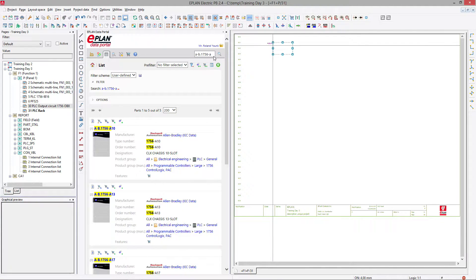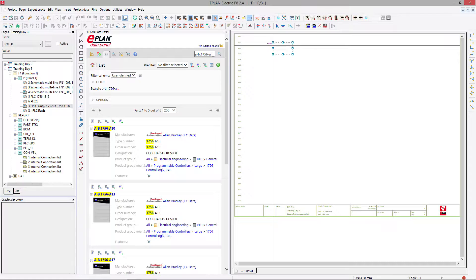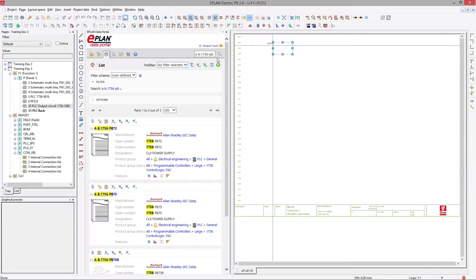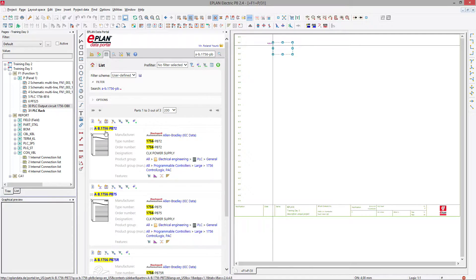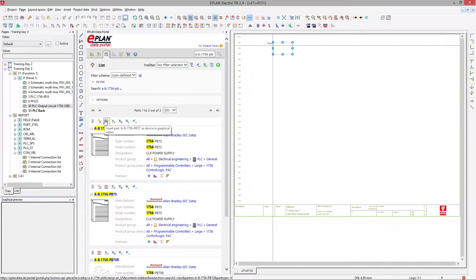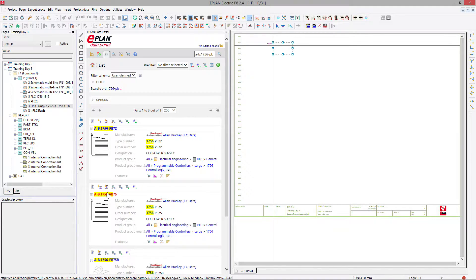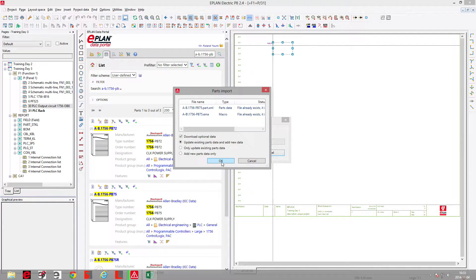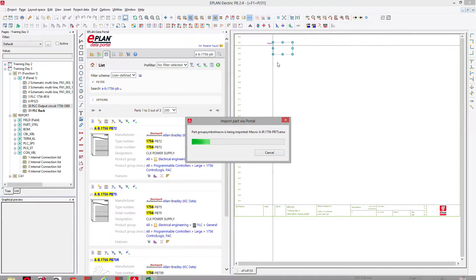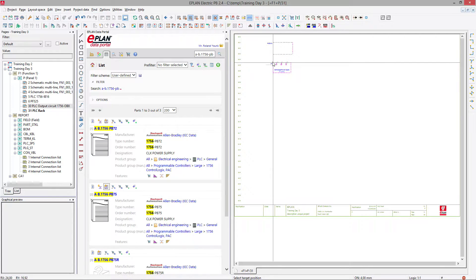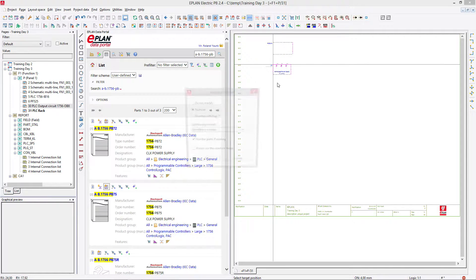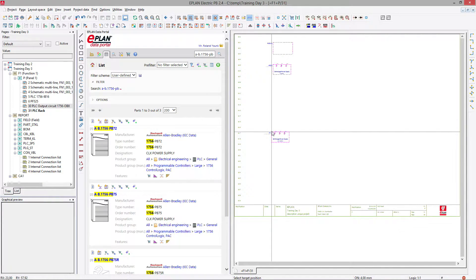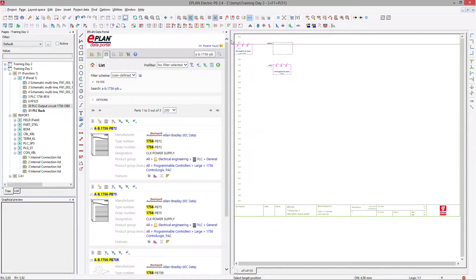Next element I have to place is the power supply. Power supplies are usually called PB something. Now if I take a PB 75 or PB 72, depending on what it is, let's take the PB 75. Here we go. We place it. It comes right away with connections and I just place it.